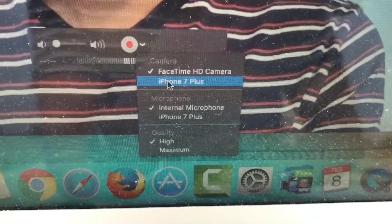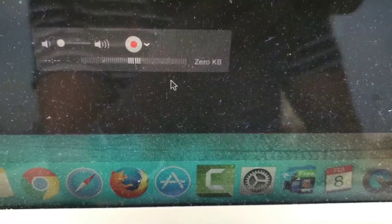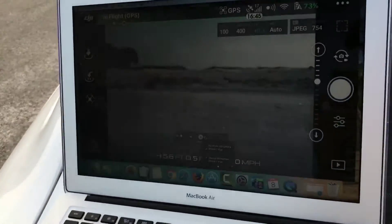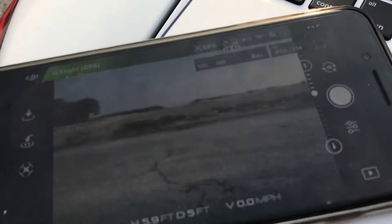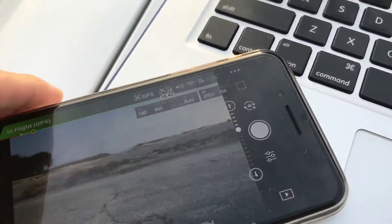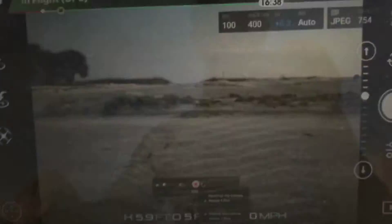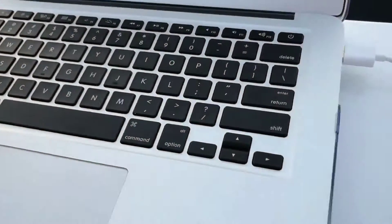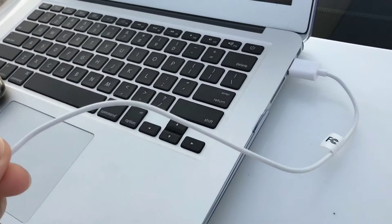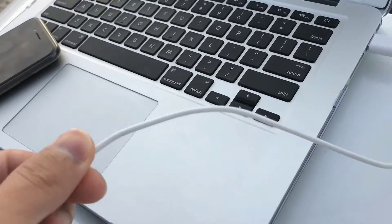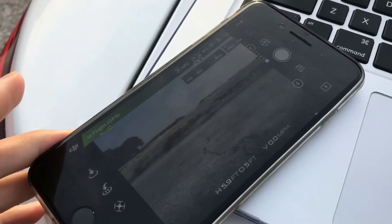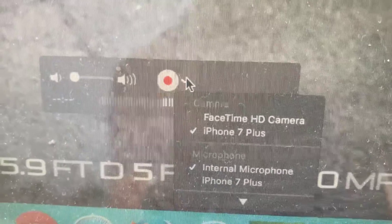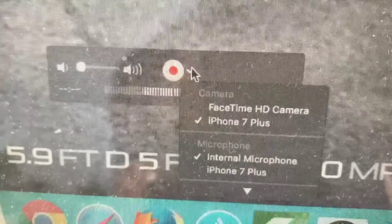I have the iPhone 7 Plus so I'm gonna select that. This screen matches this screen right here, and all I had to do was have a really good USB-to-Lightning cable to connect to my iPhone 7 Plus, and I connected it on there as you can see on the screen.